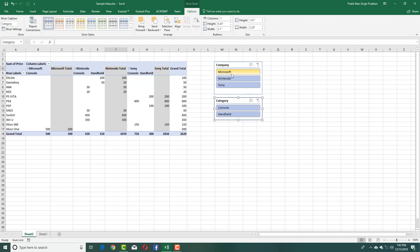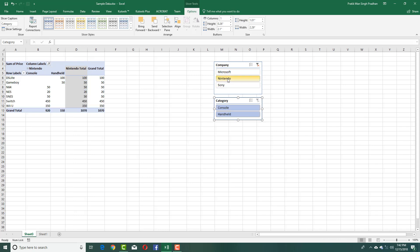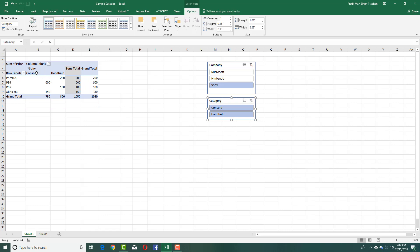So now if I want to see the data of only Microsoft consoles, then I can simply click Microsoft and there you go. You can see that Microsoft content is there. Just Nintendo. Just click on Nintendo. And there you can see that for Nintendo, I got console handhelds. For Sony, again, console and handheld.